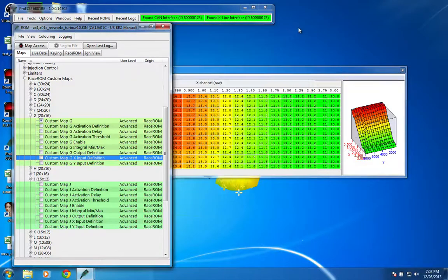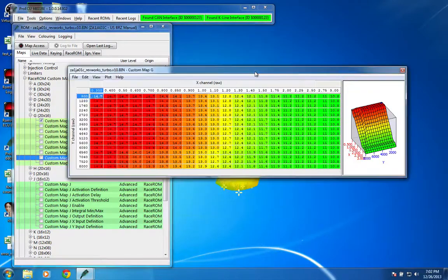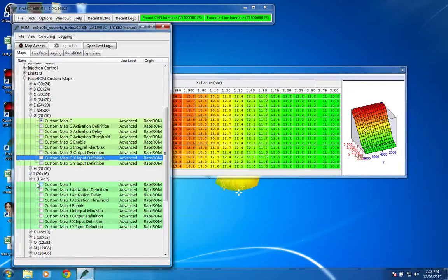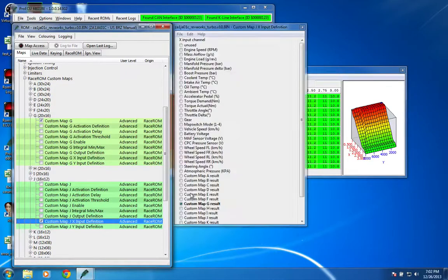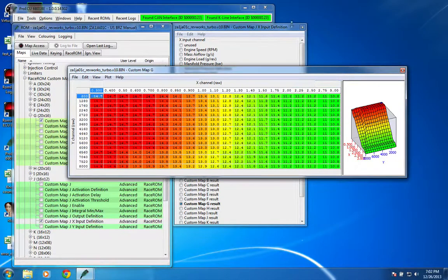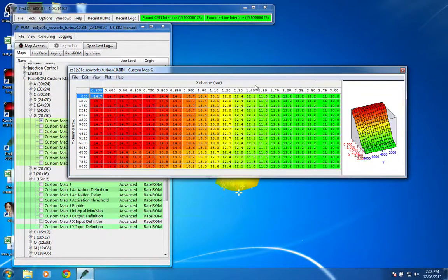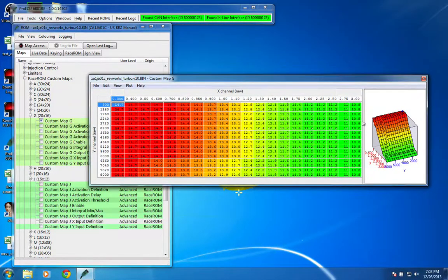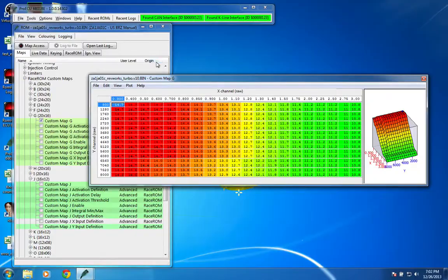So we have to create a custom map for it, and then that allows us to, in the other map here where we need it as our X input, we can use the result of that map. If you actually look at the map, it's pretty simple. It's just load and RPM, and of course there's AFR targets.